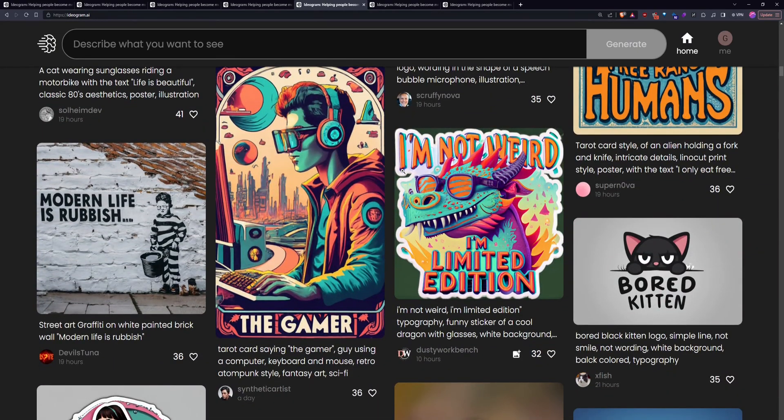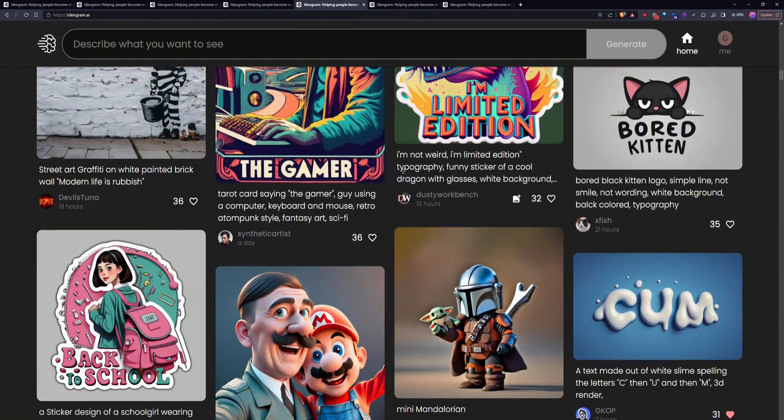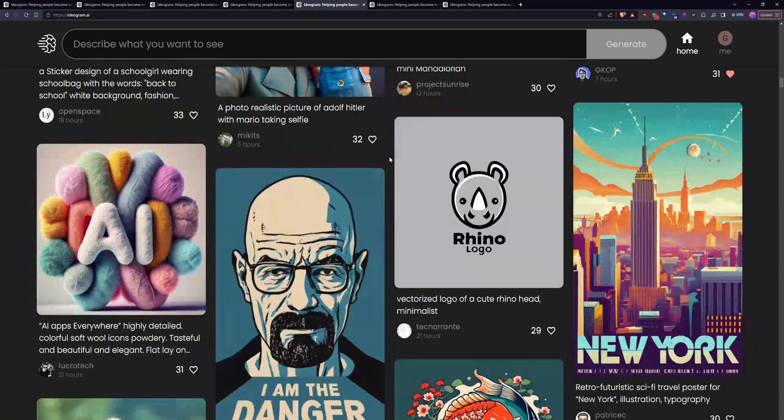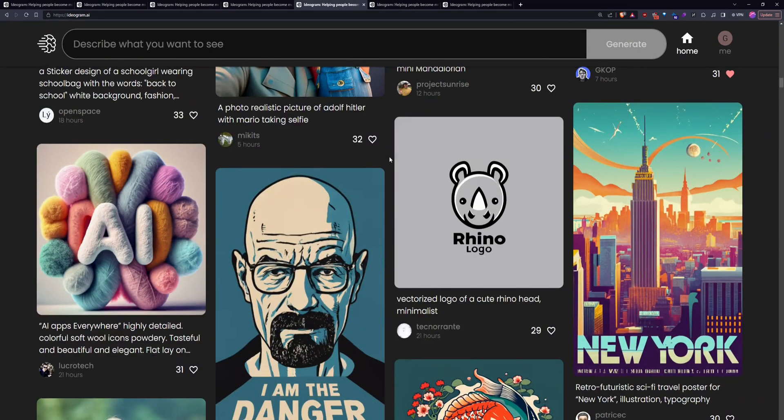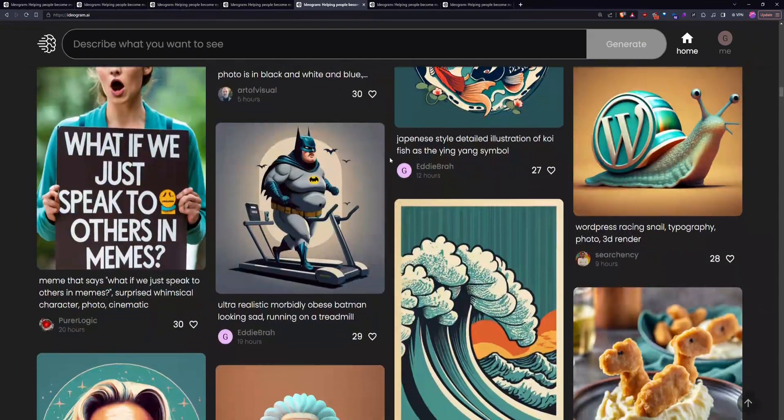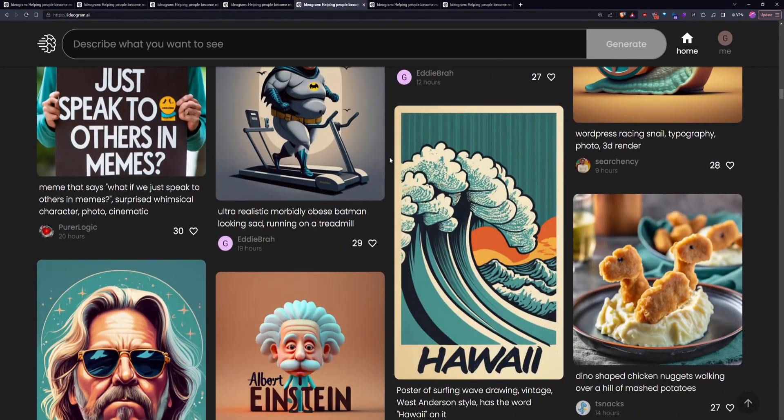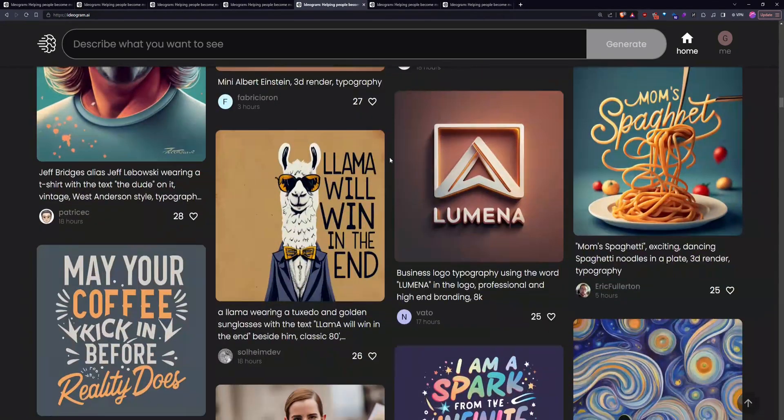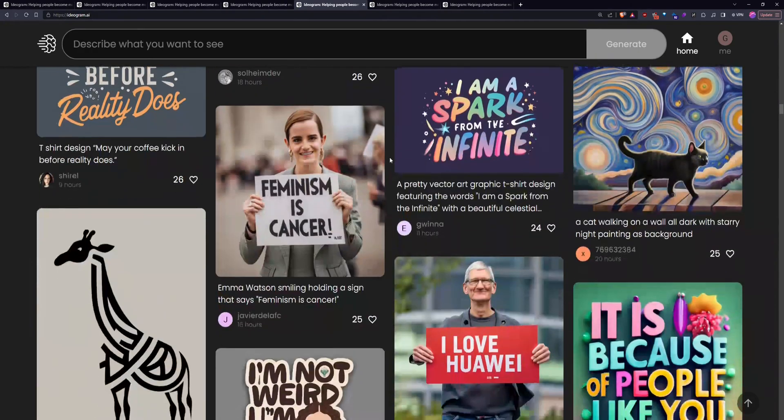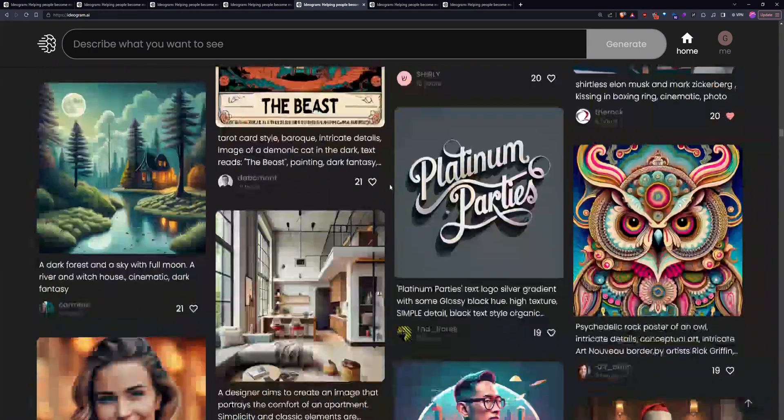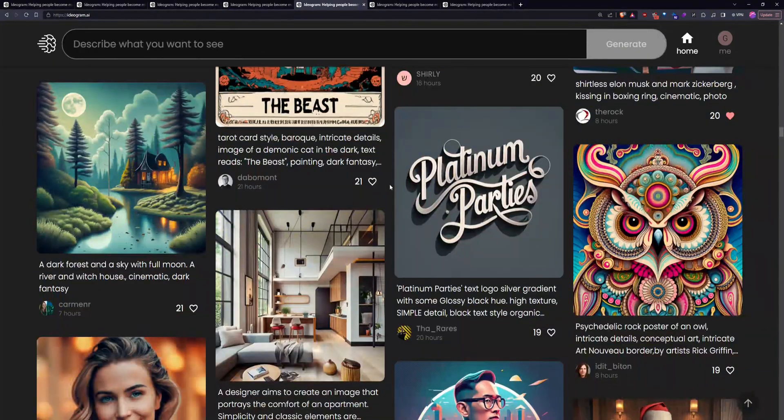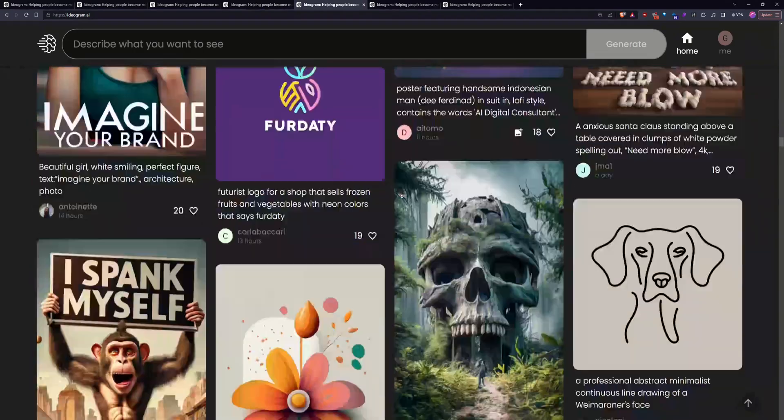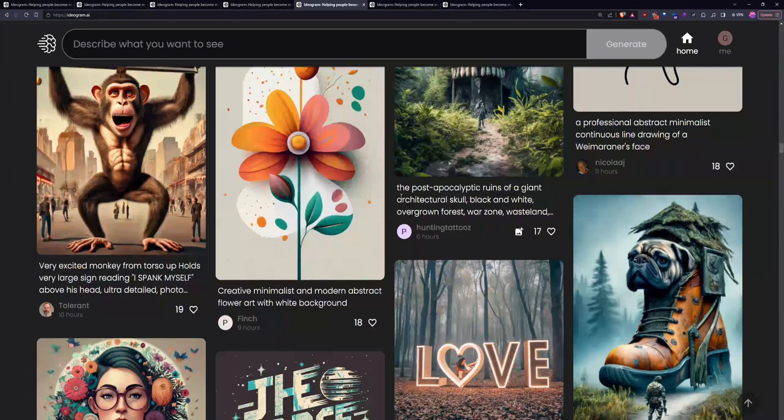If you want to try it out, it's totally free. All you have to do is sign up with your Google account and then you can generate away. Just know that anything you generate with ideogram.ai is totally public, and you can see it just like you can see all these other generations here.